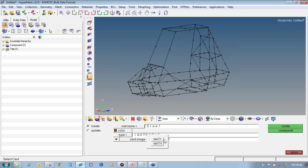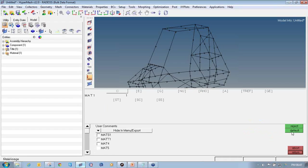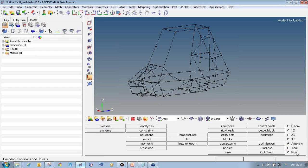Different card images require different inputs. MAT1 is used for standard structural analysis, while MAT4 also includes thermal coefficient values for thermal analysis. For this analysis I will select MAT1 and click on create/edit to open the card edit panel and input E, nu, and rho values. Then click return to exit the material card edit panel and return again to exit the material collector panel.